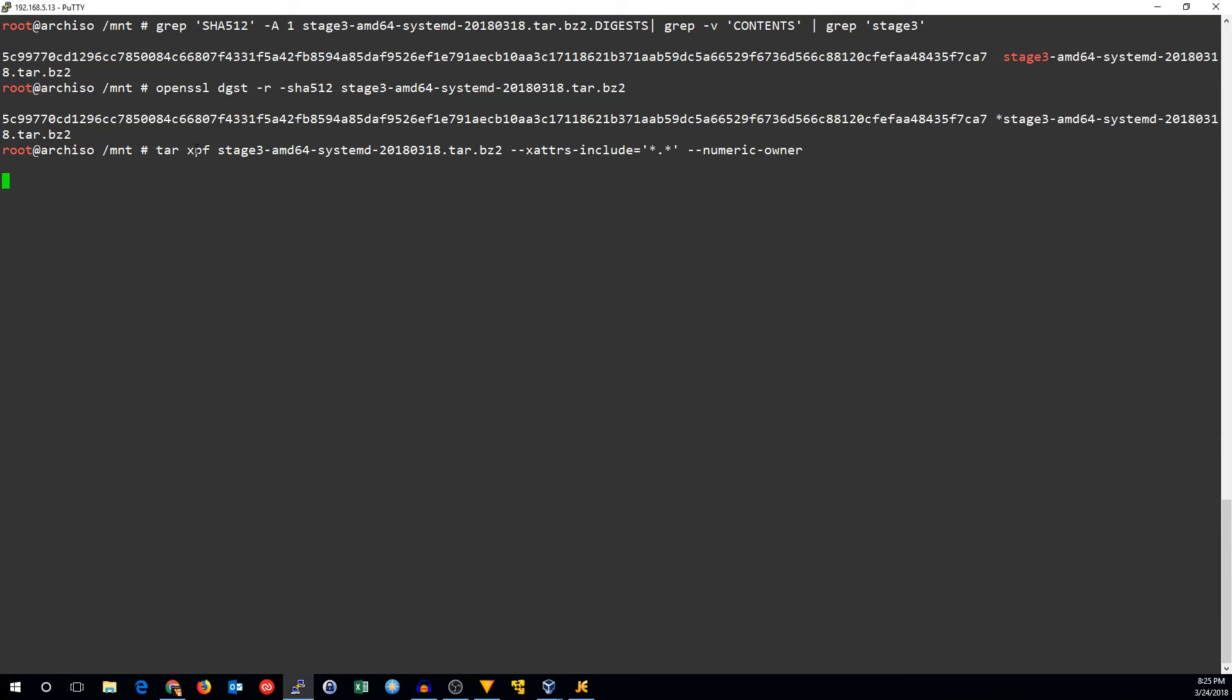We'll go ahead and extract that. Tar xpf - x for extract, p for preserve permissions, f for the file. And then we will include all the extra attributes, that's usually ACLs. And the numeric owner is going to keep the same group IDs and user IDs in the tar file, rather than match them to whatever it finds in etsy password or etsy group. Because if they did that and they didn't match, it would mess up your new system.